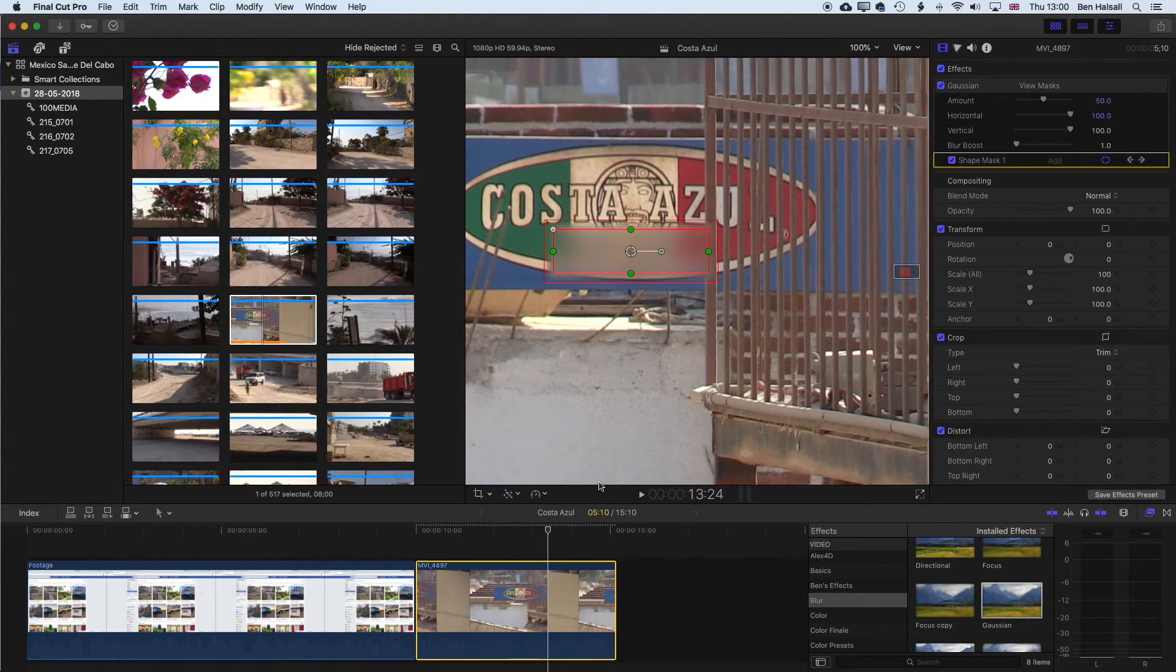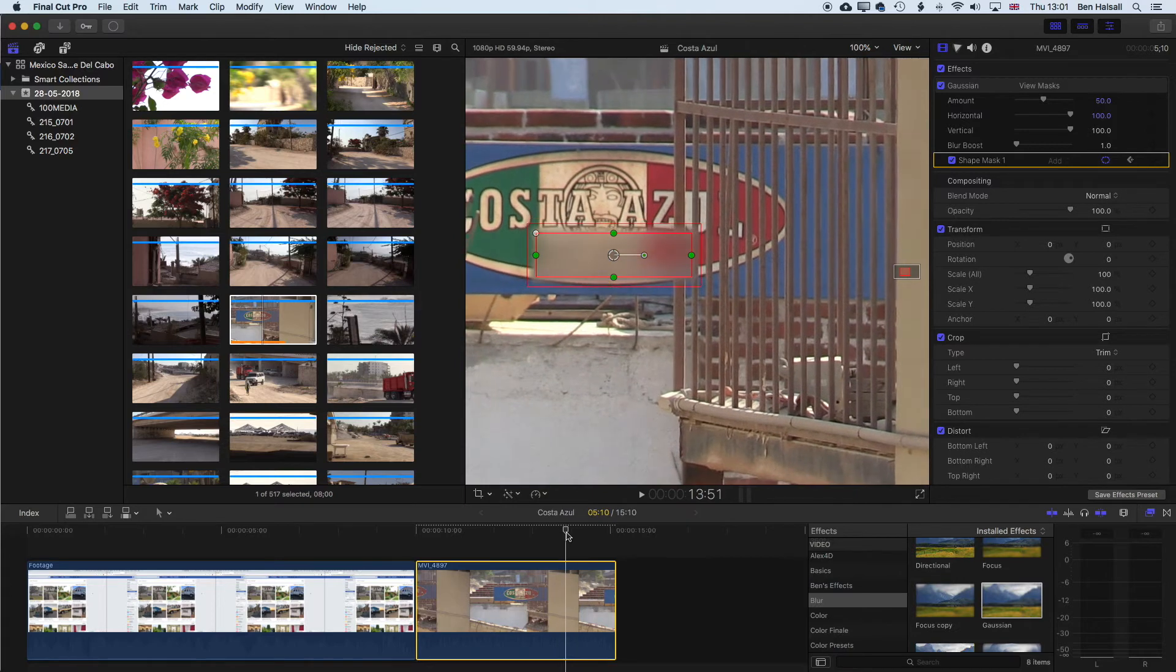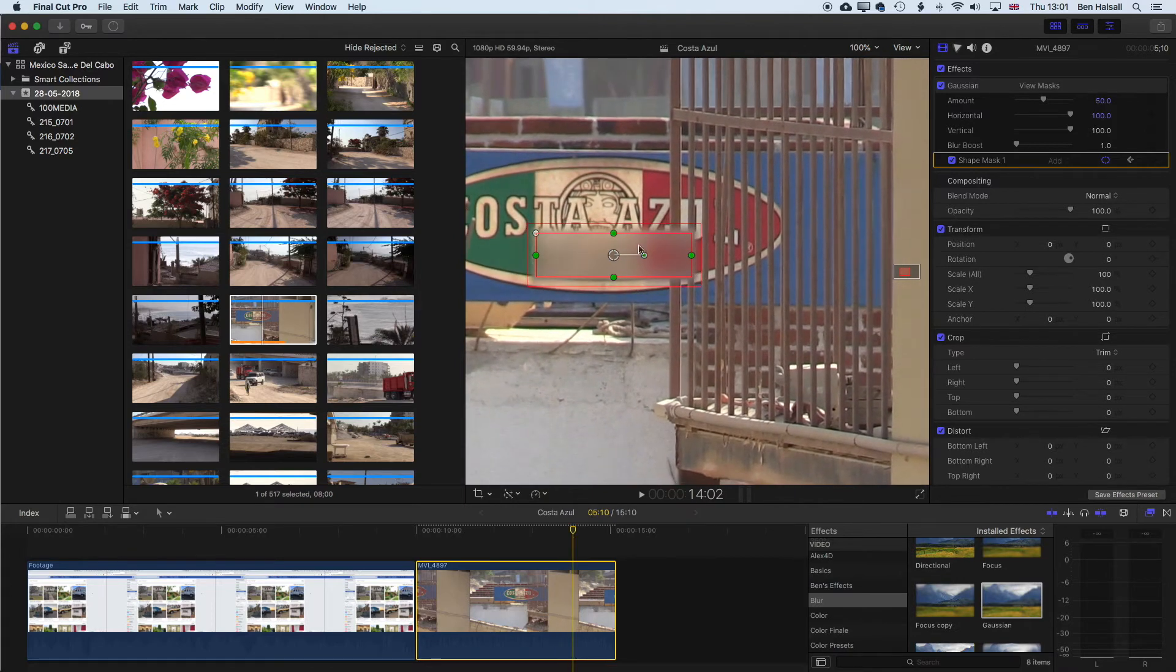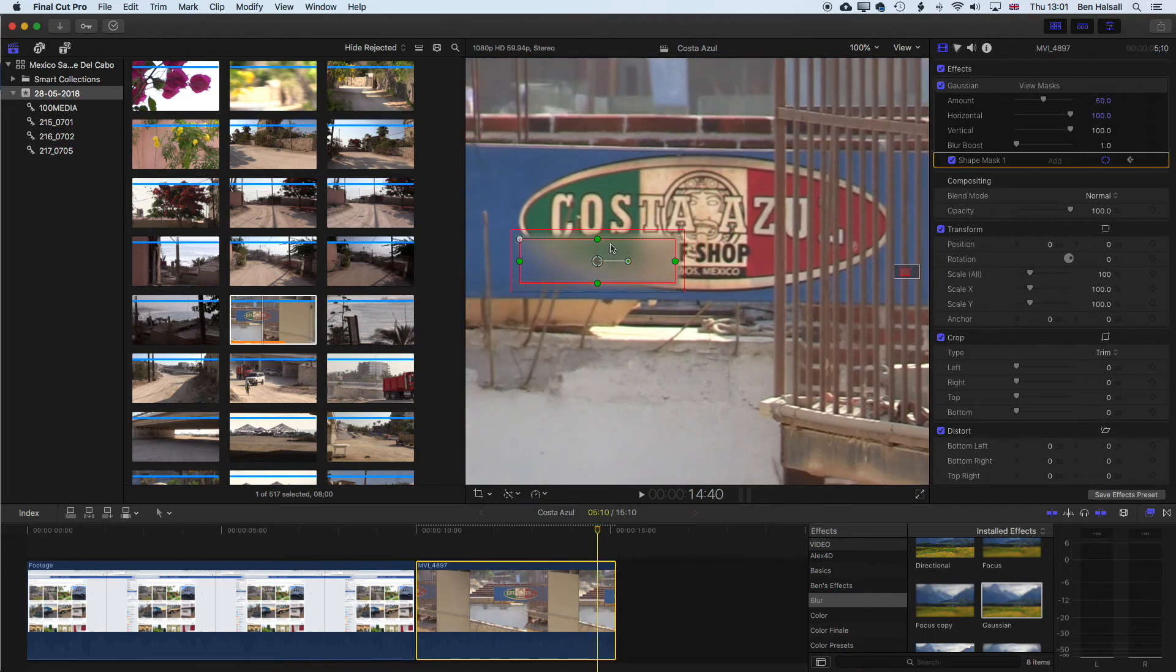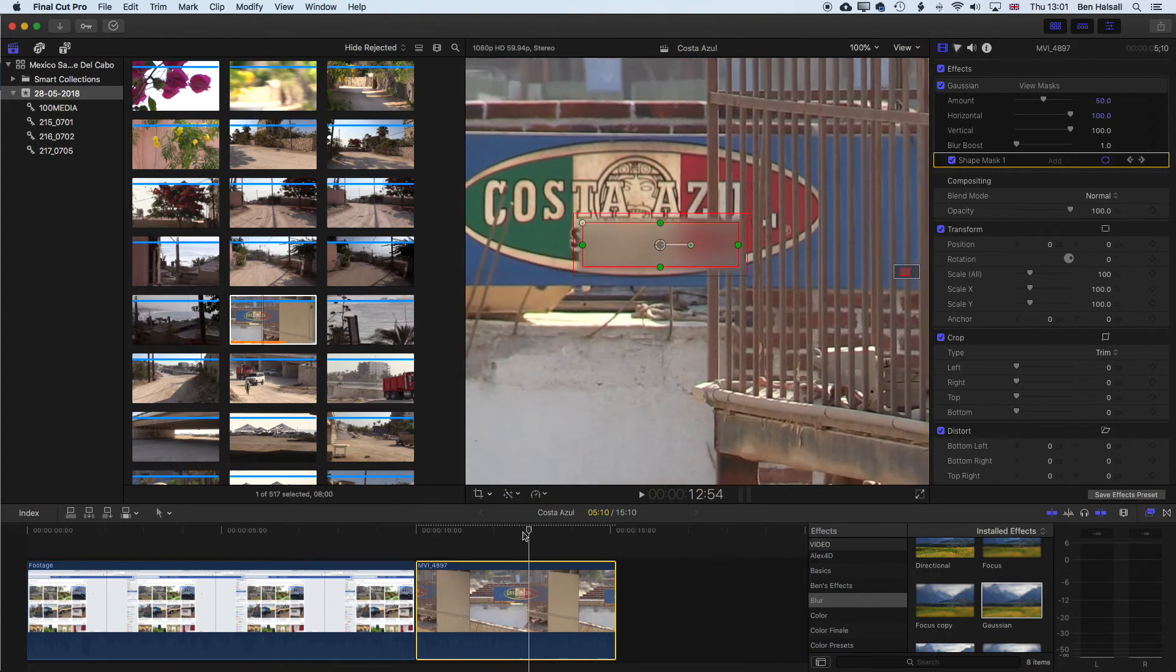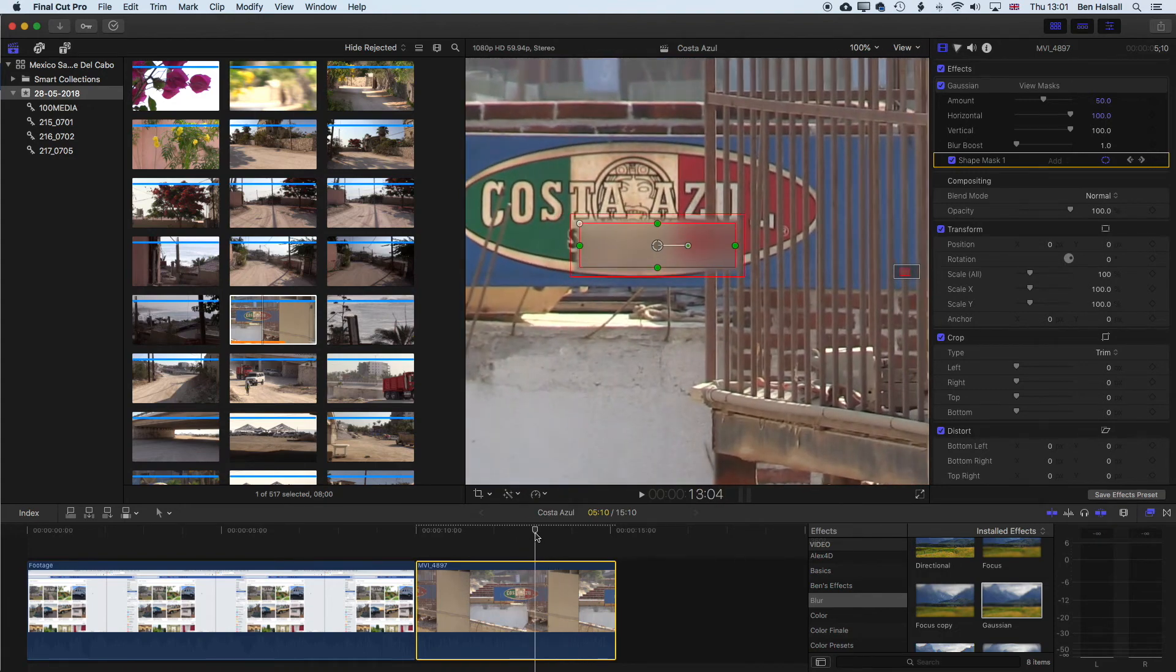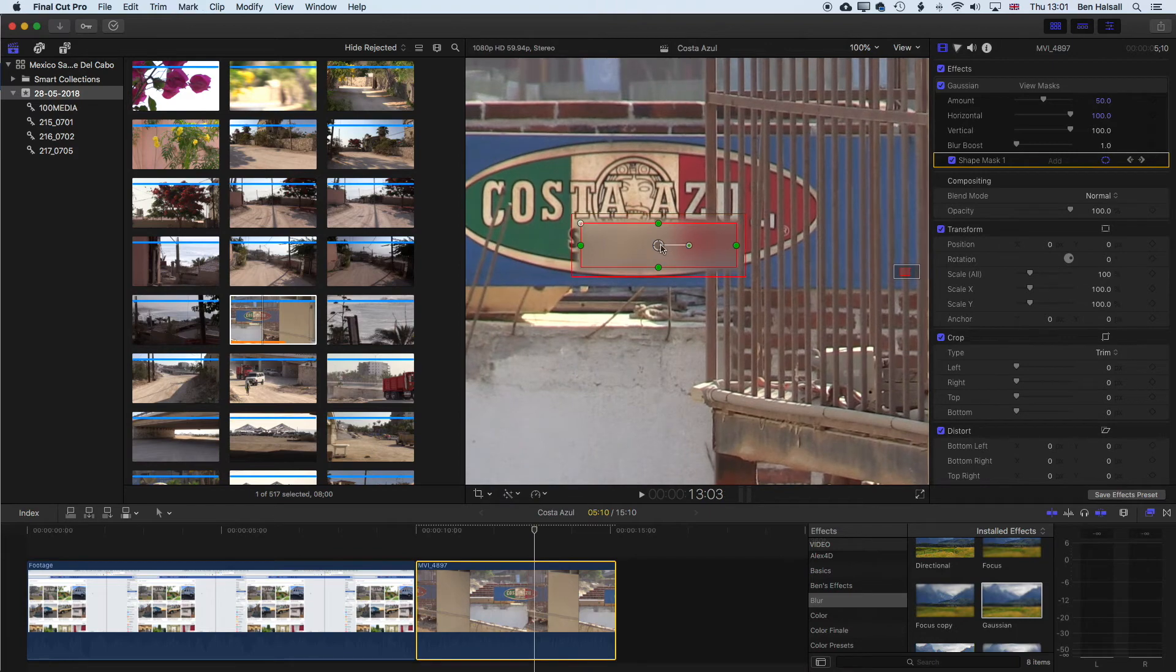In theory the less keyframes you have here the smoother the animation of your blur will be, so I've maybe added a few too many there. But we're working through this quickly, so if I was working through this and I wanted to smooth it out then I might want to delete some keyframes once I got this working a bit more nicely.